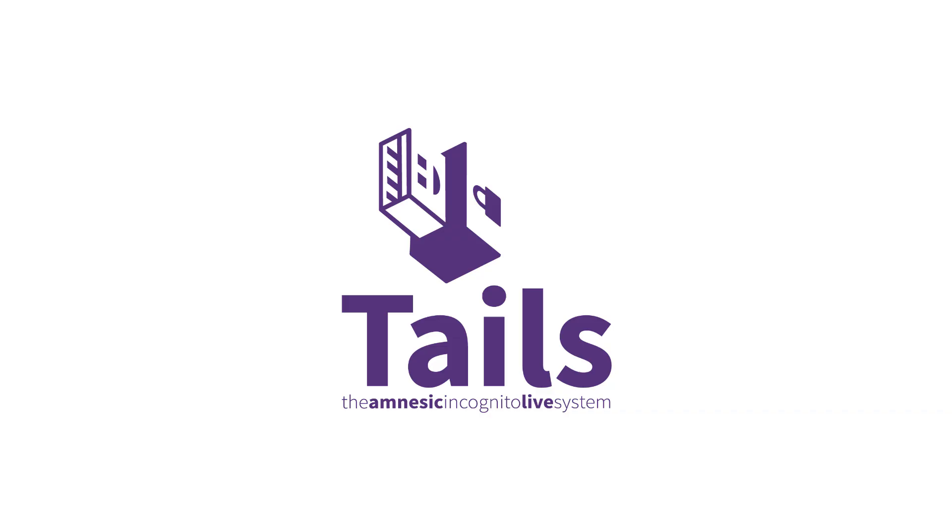We're based at the Centre for Investigative Journalism in London and supported by the Logan Foundation. This video is part one of a comprehensive overview of all of the specialist software on the TAILS operating system.